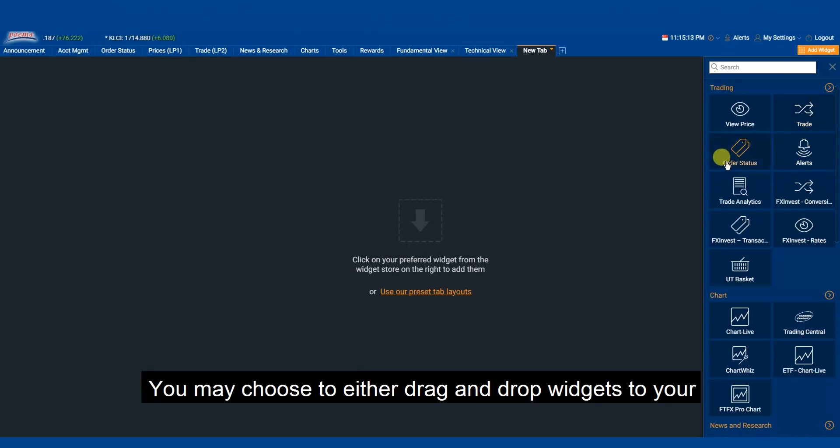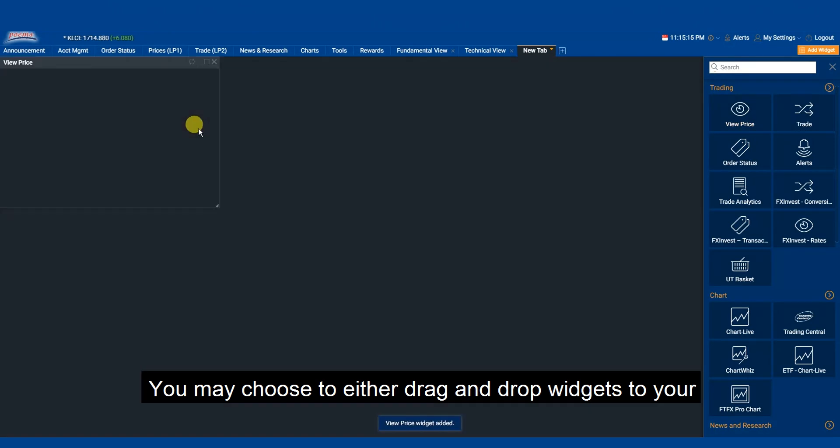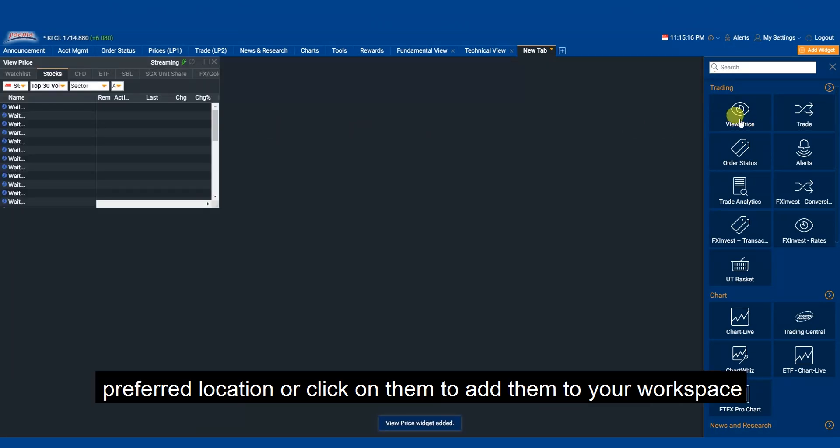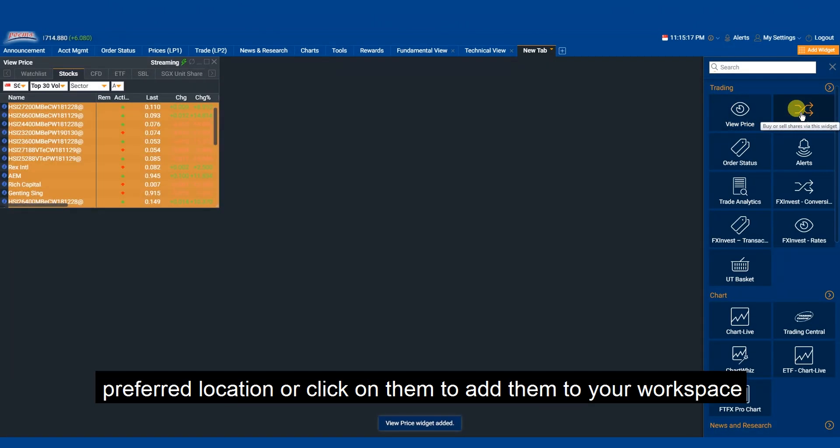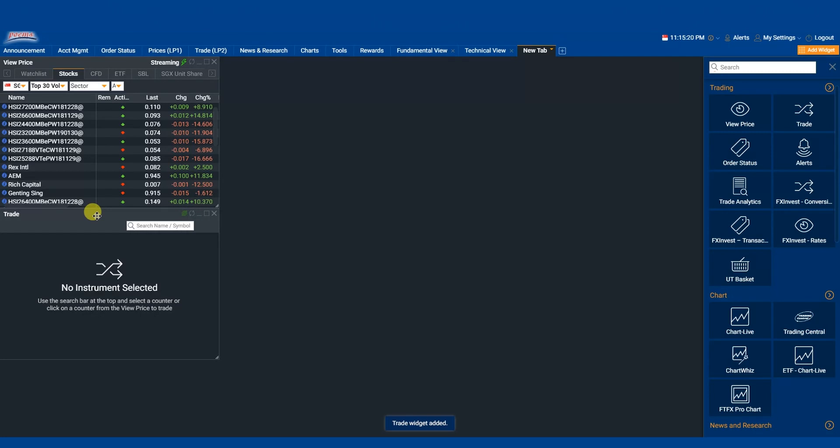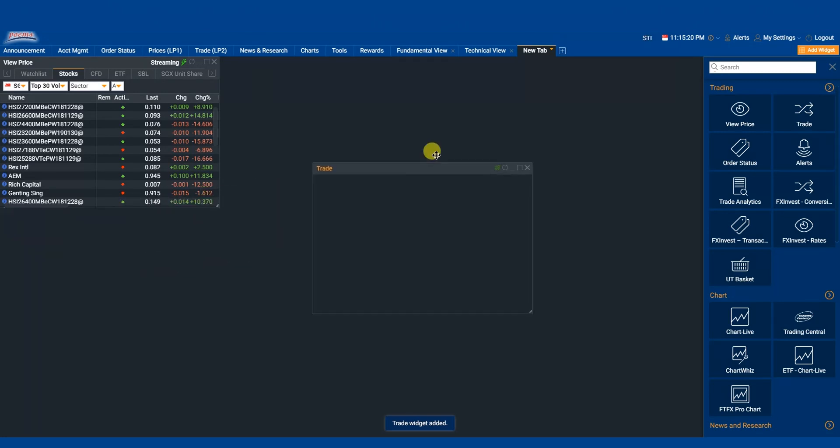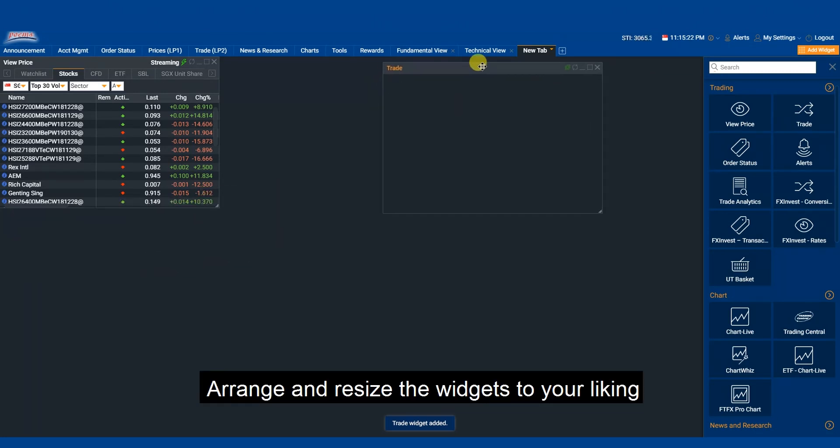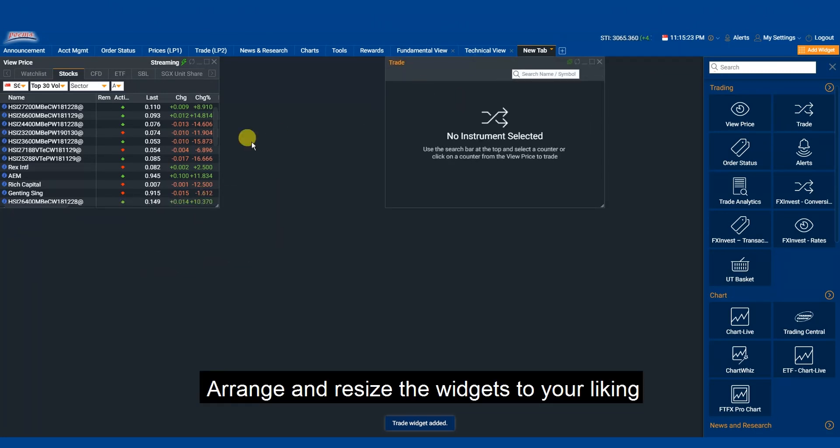You may choose to either drag and drop widgets to your preferred location or click on them to add them to your workspace. Arrange and resize the widgets to your liking.